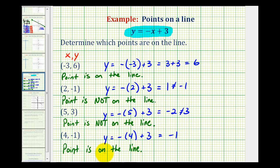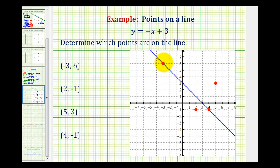So there are two points on the line: the point with coordinates negative 3, 6 and the point with coordinates 4, negative 1. Let's verify this graphically. Here's the point negative 3, 6 that lies on our line, and here's the point 4, negative 1 that also lies on the line. We can also see the two points that were not on the line and therefore did not satisfy the linear equation.